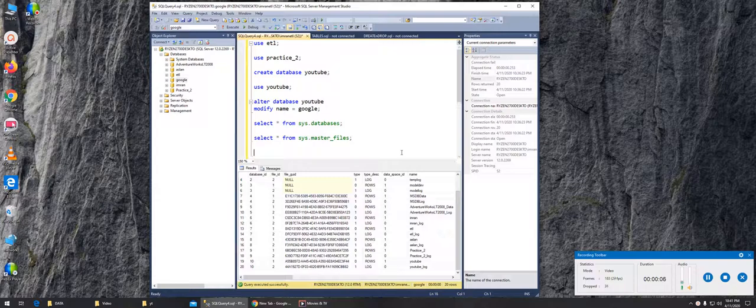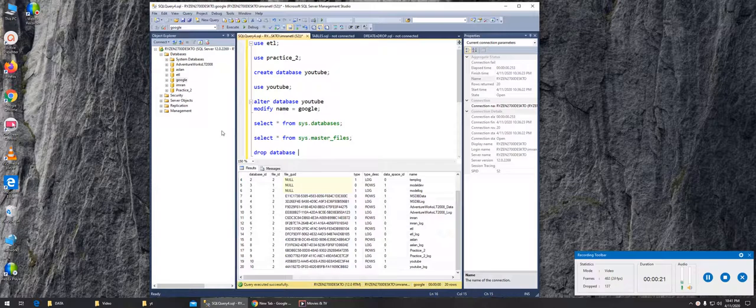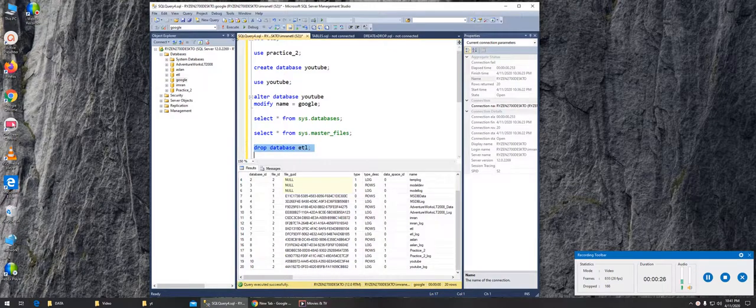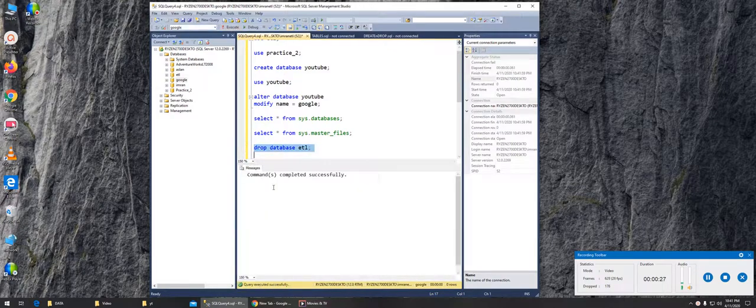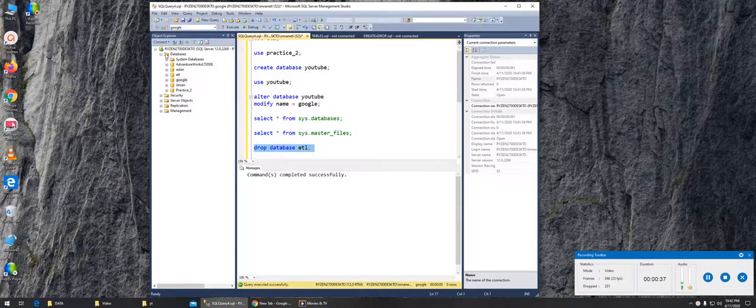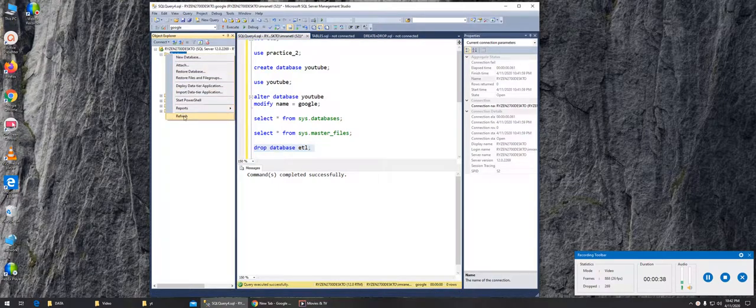We created all these databases, but some of them now we want gone - we want to delete them. For that, we will write DROP DATABASE and the database name. Let's suppose if I do this, execute it. It says command completed successfully. It's still showing it here. Can I refresh it and see if it's gone? It is.